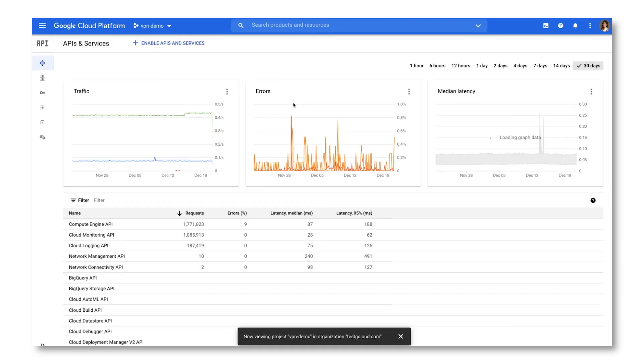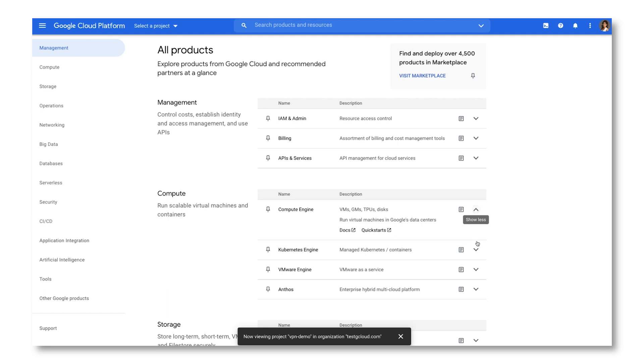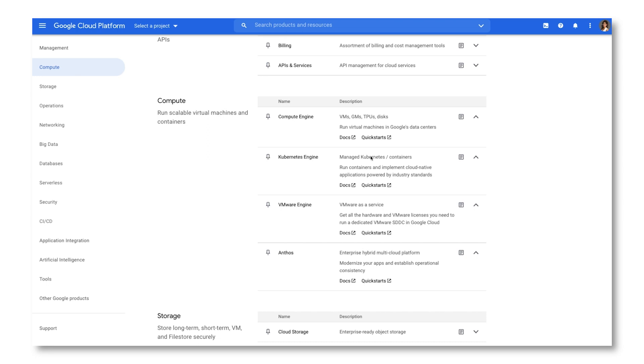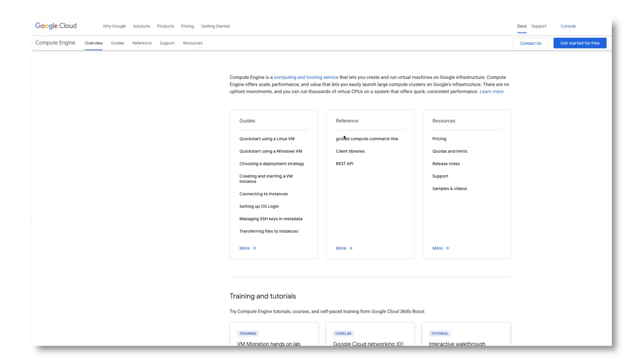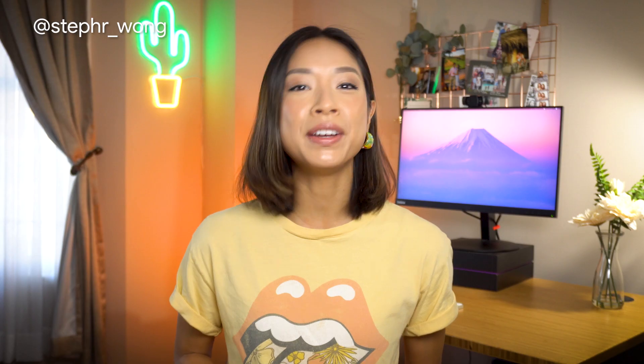Each product listing also includes a short and long description, so you can quickly understand what a product does and whether it fits your needs. This lets you compare categories at a glance, saving you the hassle of digging up product overviews elsewhere. Under each product, you'll also find a link to documentation and quick starts so you can understand it in more depth and try it out right away, removing the extra step of navigating to documentation in another tab.